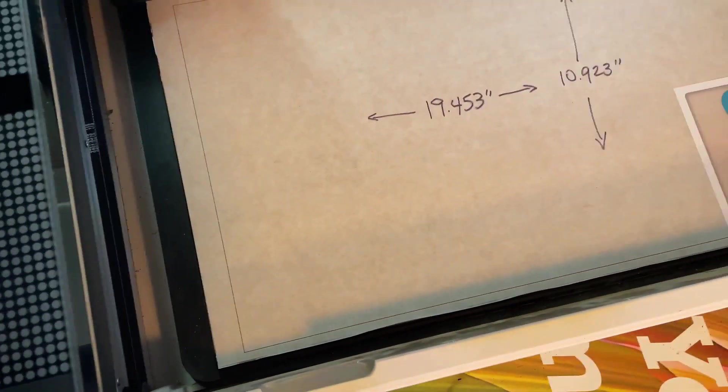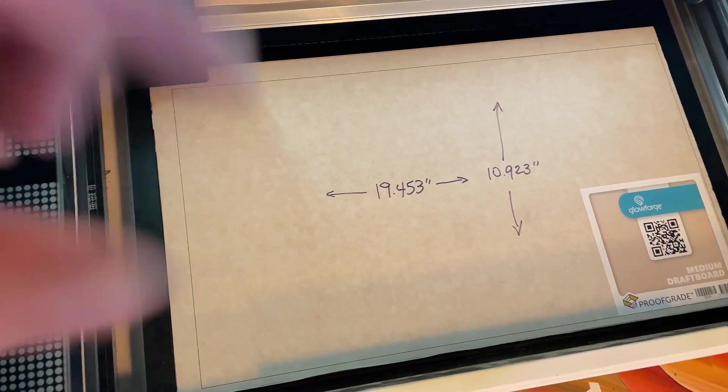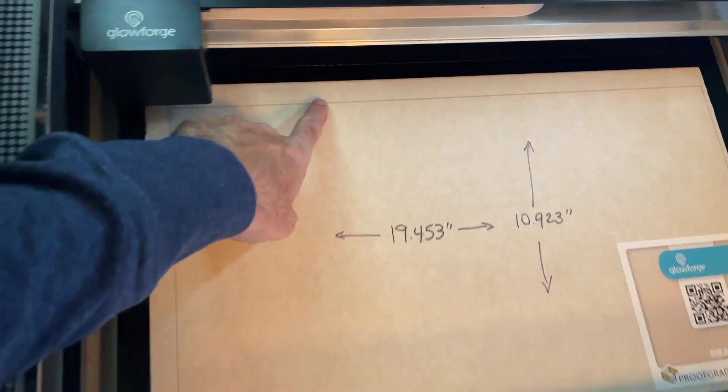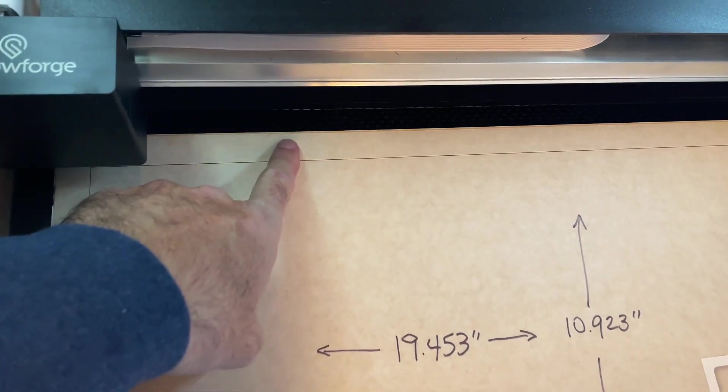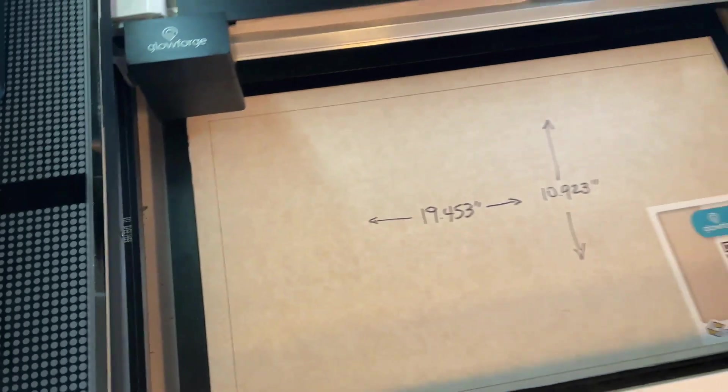Again, with this piece of 12 by 20 material, you notice that you are not going to reach all of it up here and you're not going to reach all of it to the left side.